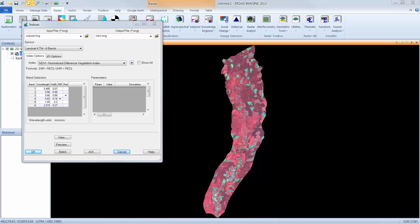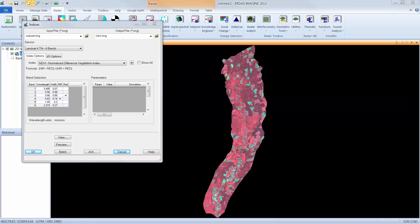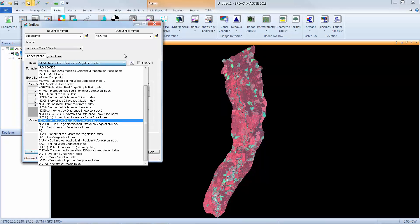The Index Options tab allows us to see the index that's defined, the formula that's being used, and also make any modifications to the band selections that are being used to fulfill the formula. In our case, the index being used has been predefined as NDVI. This is because we use the NDVI option within the ribbon to launch the Indices window. If we open up the drop-down menu, you can see that there are a lot of other indices that are available based on the sensor that's defined. If you're using a different sensor, you may see a modified list.